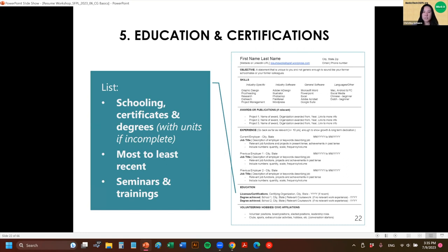The next section is education and certifications. List your schooling — if you didn't complete your degree, list the number of units you completed — from most recent to least recent, or whatever is most relevant to the job. If your degrees were a long time ago, it's helpful to put any recent seminars or online courses at the top, because anything in the last five to seven years just shows you're keeping up with your skills.